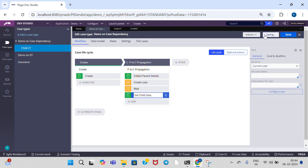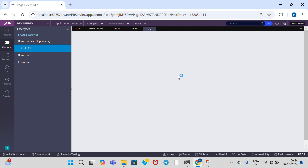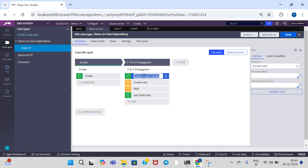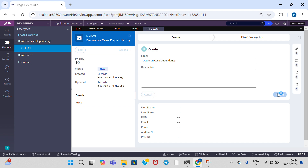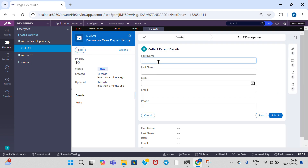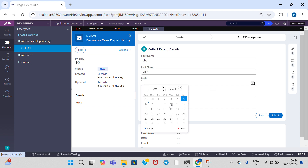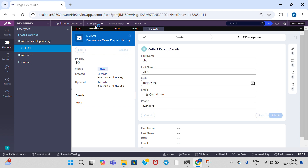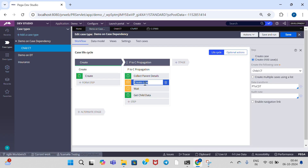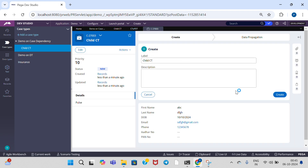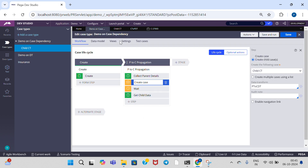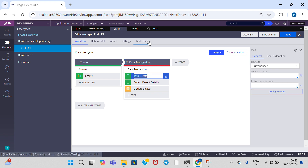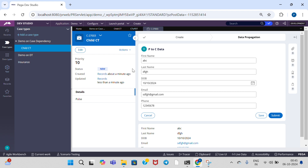Now create the case and observe the output. The 'Collect Parent Details' step gets executed first. Enter data — select date of birth, select email, select phone number, and submit. This step executes, and then Create Case means the child case is getting created. If you open the child case, here P2C data — parent to child case data — is propagated, and we can see the output.